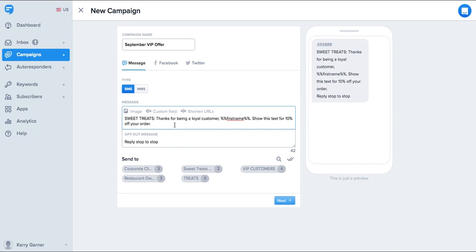If you have the custom field set to a first name, this message here for example might read: Sweet treats, thanks for being a loyal customer Sean. Show this text for 10% off your order.